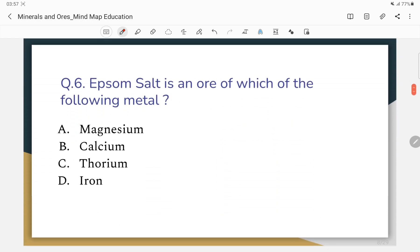Question number 6: Epsom salt is an ore of which metal?